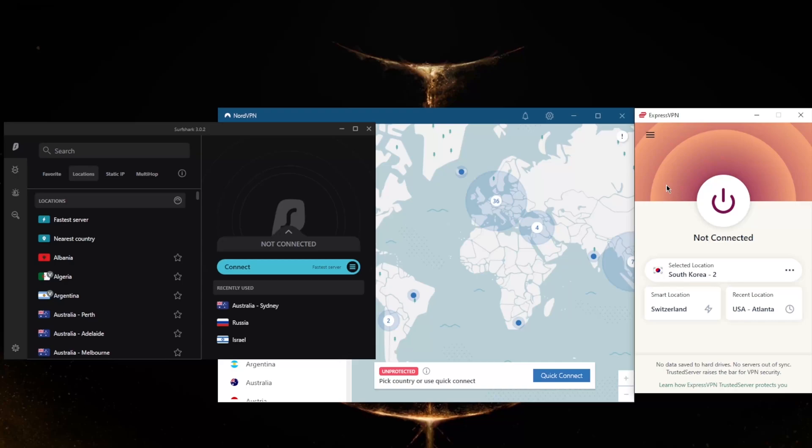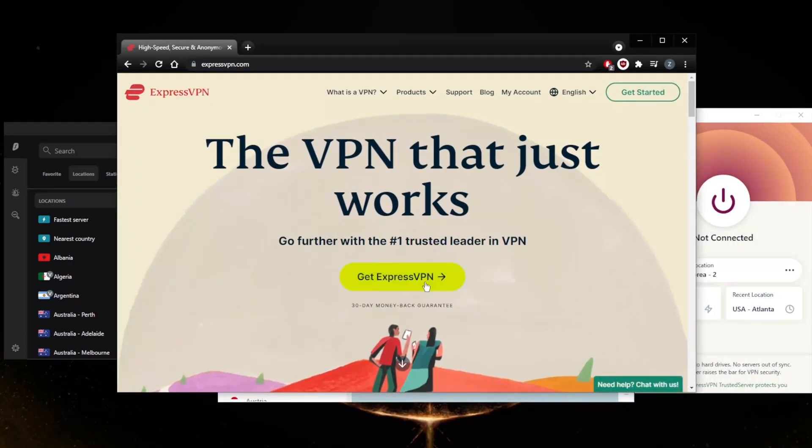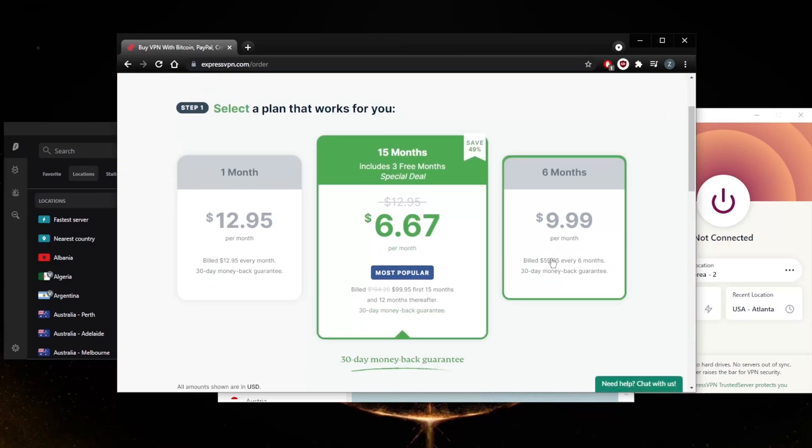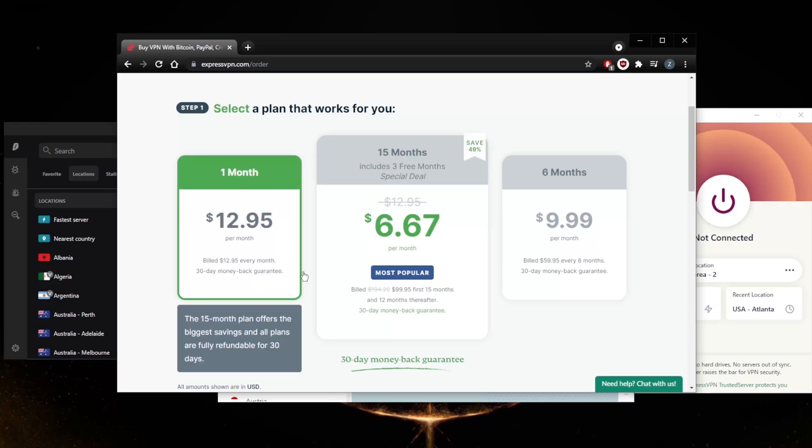So that'll be it for this video, guys. Keep in mind that all these VPNs are covered by a 30-day money-back guarantee, so no matter which VPN you decide to go for, you will be able to claim the refund. Let me just show you guys very quickly.